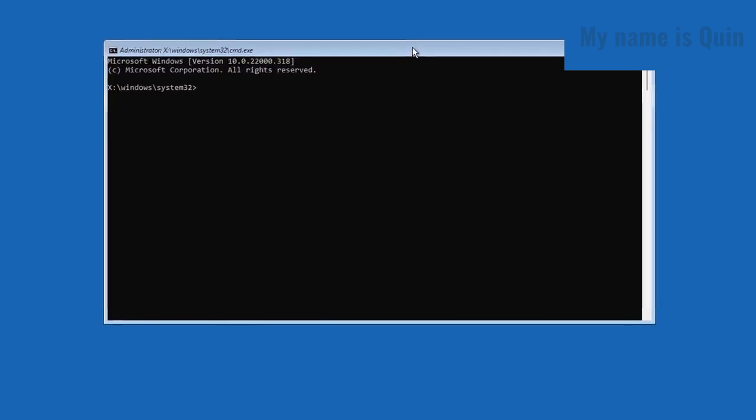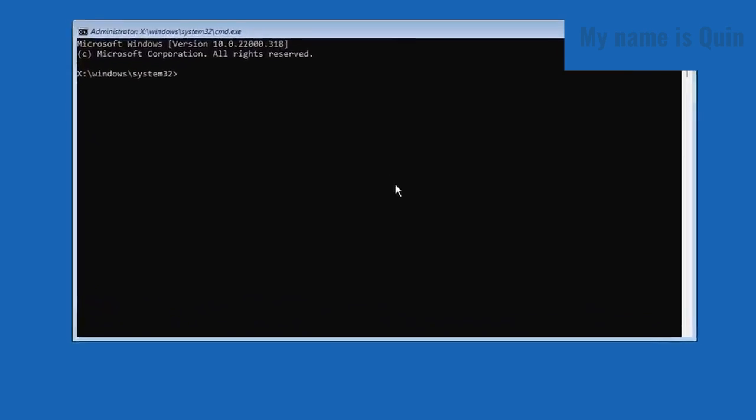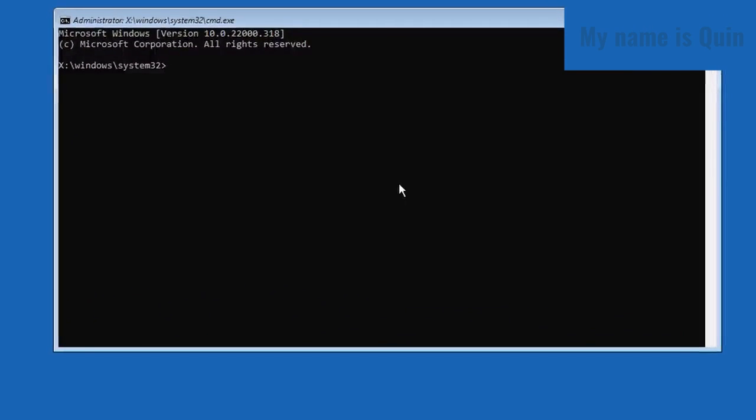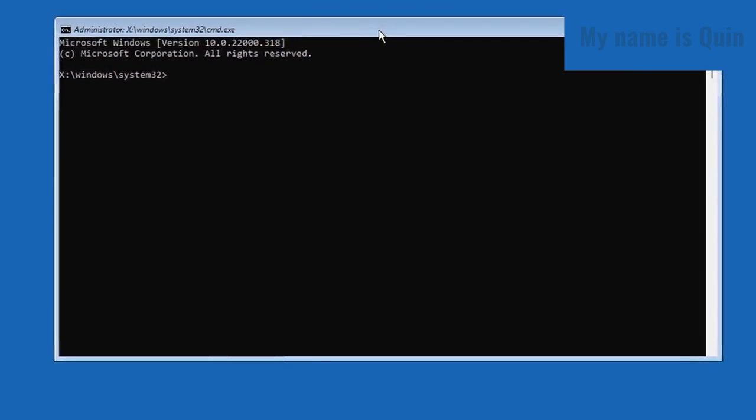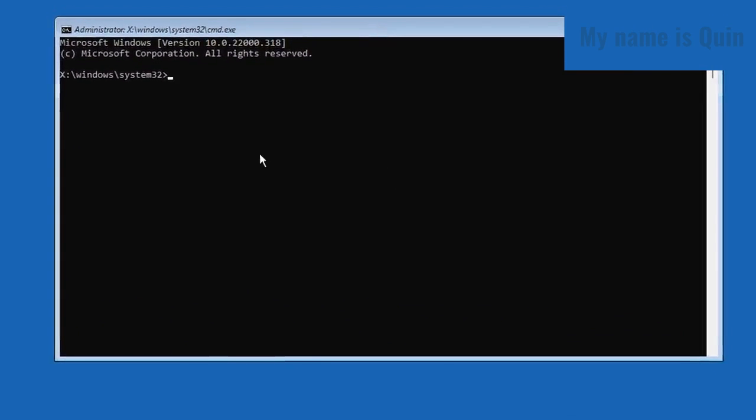Once the command line interface loads up, you're going to try and find the Windows directory. This can be at various drive letters, so you have to try every single drive letter to figure out where the Windows operating system is.